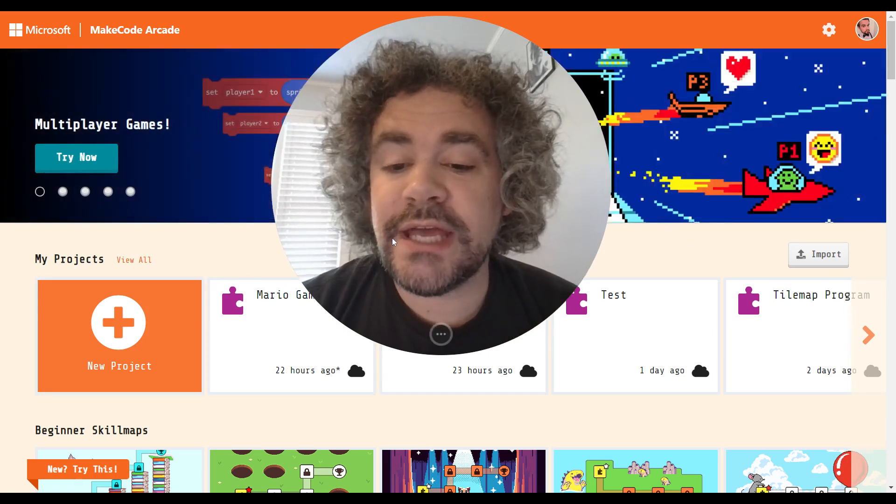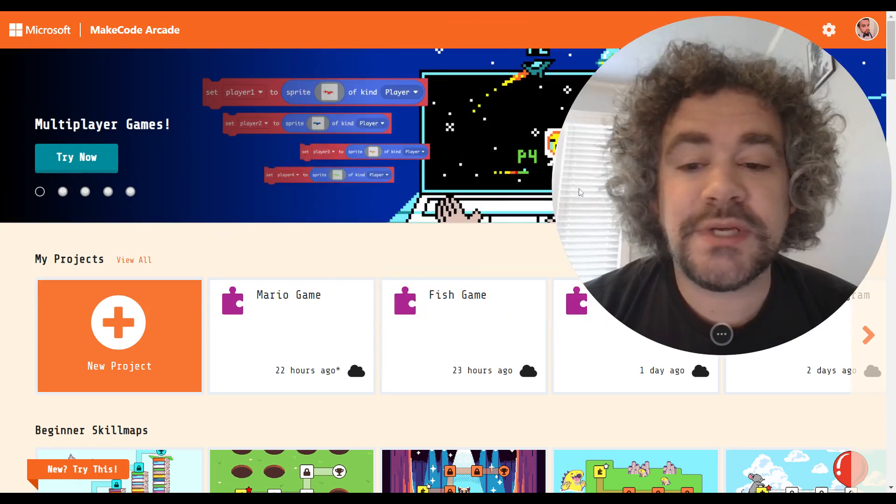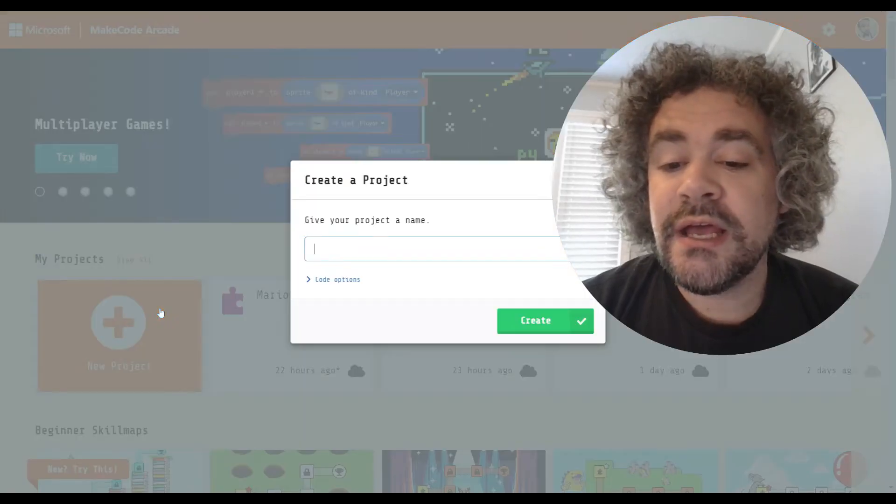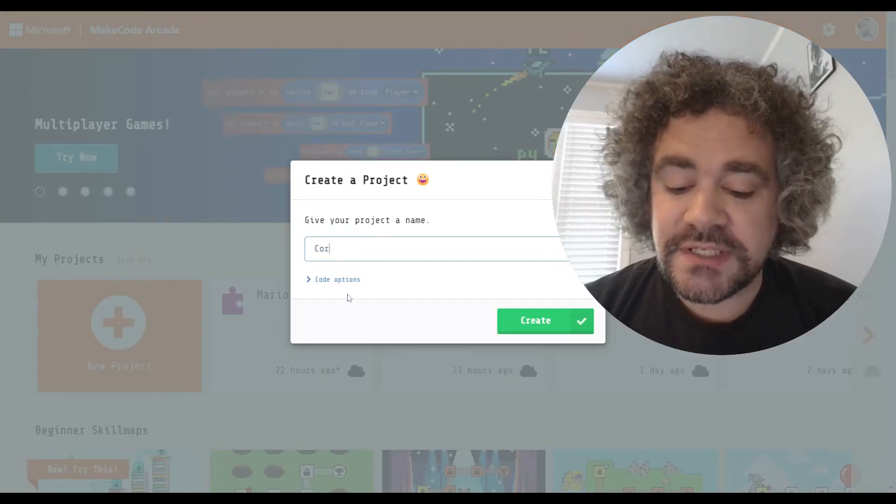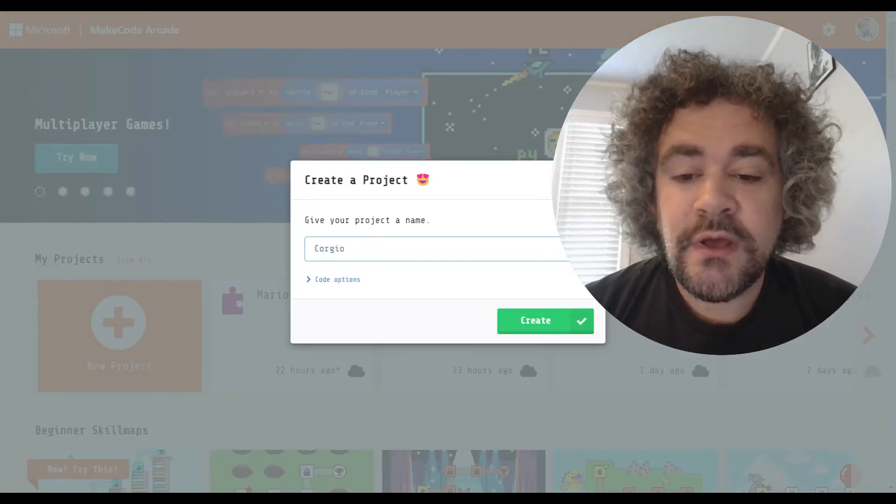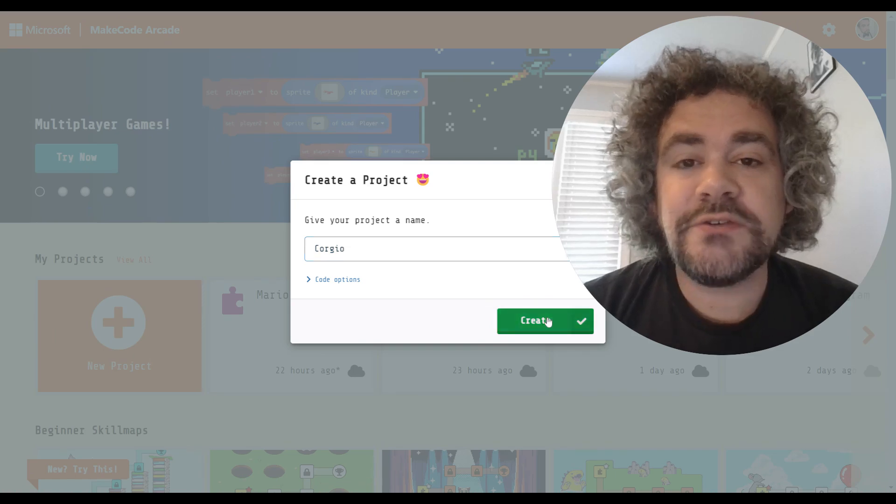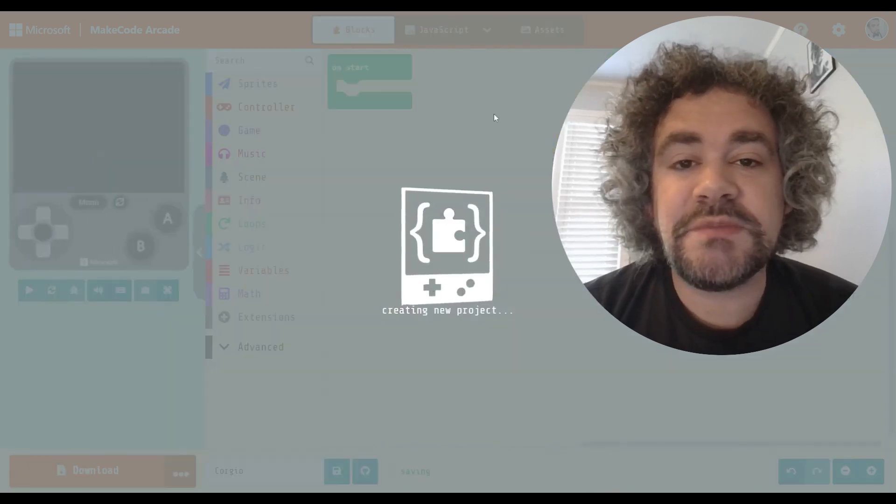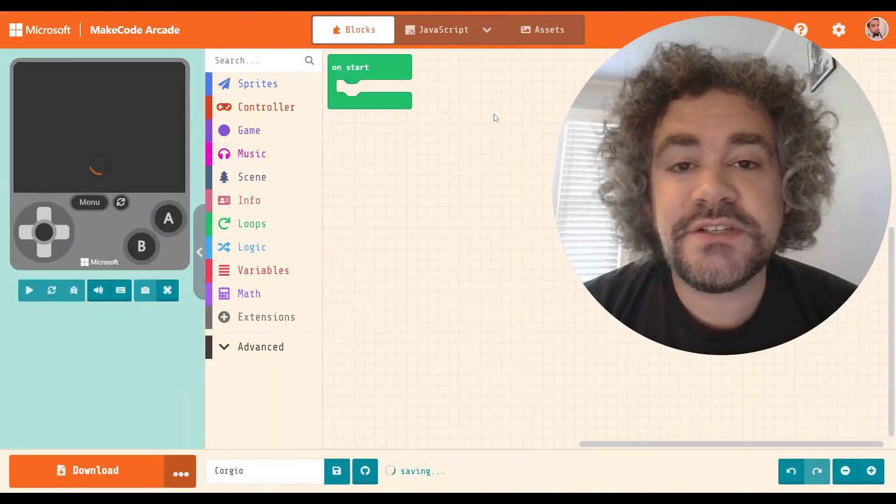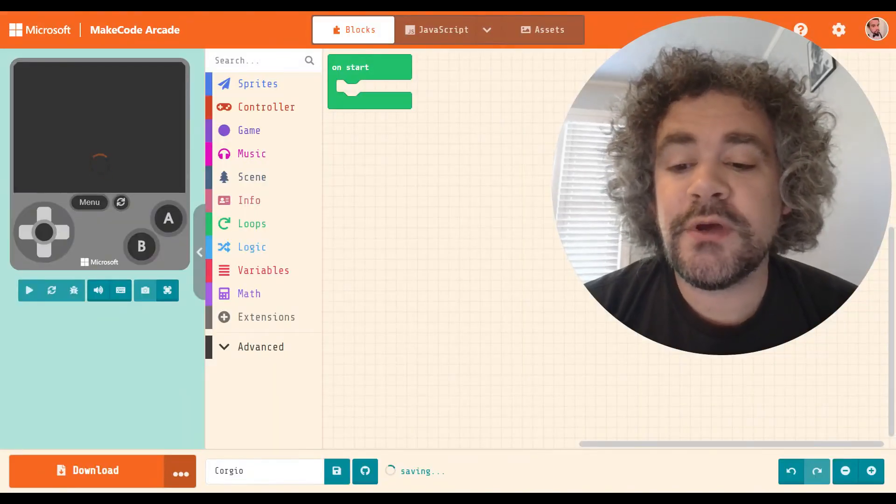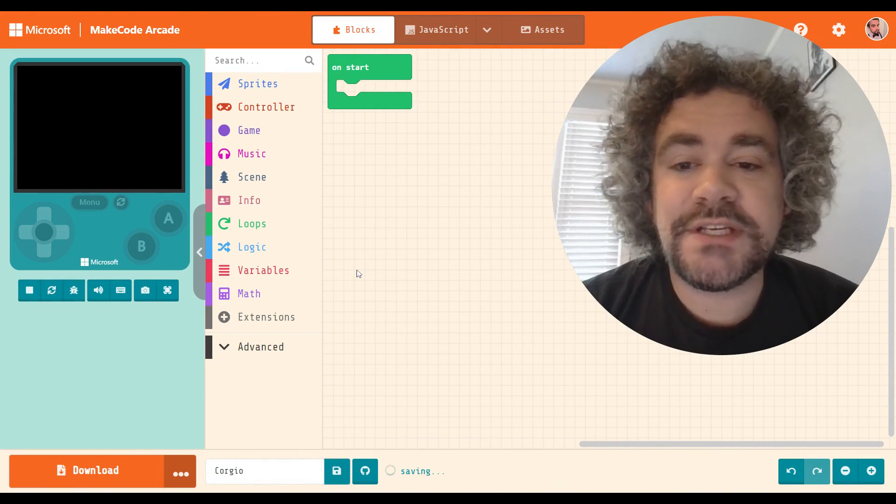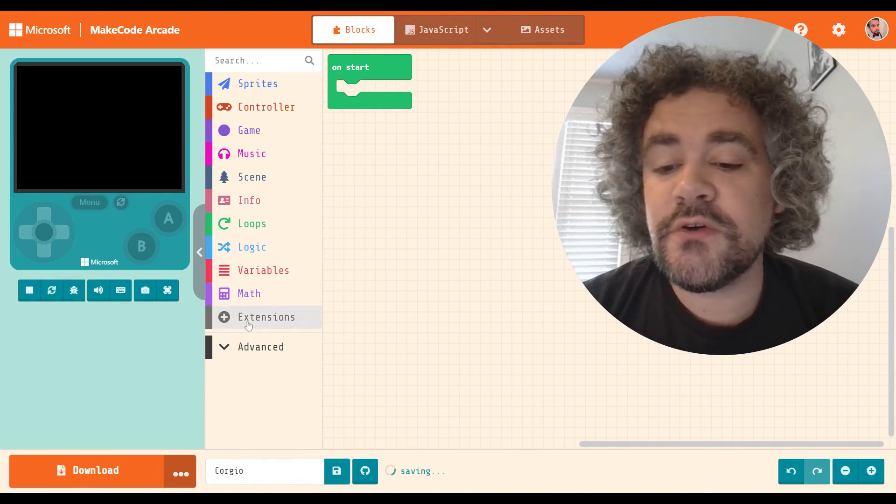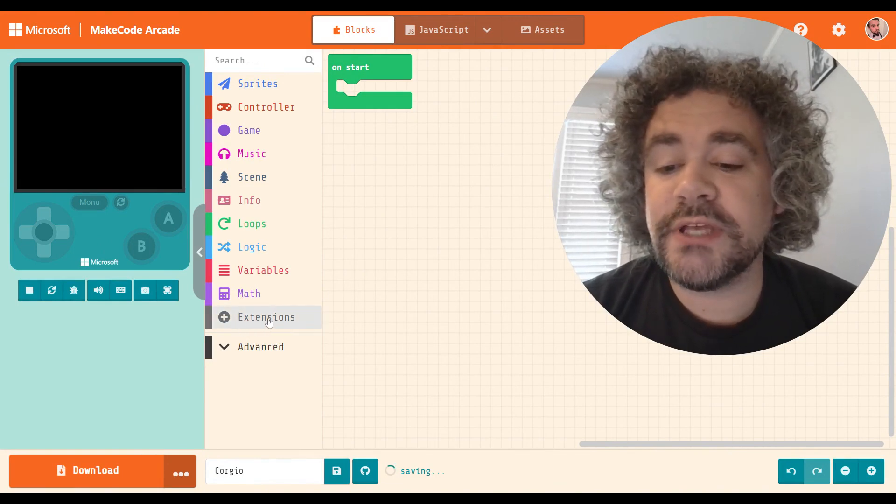Today, we're going to look at the Corgio extension. I'll be honest, I was tempted to skip this one, but I told you guys I was going to do a deep dive on these extensions, so that's exactly what we're doing. This is not my favorite extension, so we're going to go ahead and take a look at it.